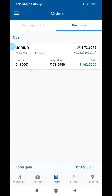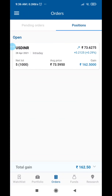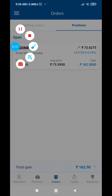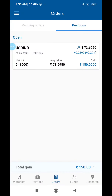If you buy 5 lots at 73.5950, for every tick movement you get 25 paisa profit per lot. If your lot size is higher, your profit increases accordingly, giving you a decent profit with minimal capital.